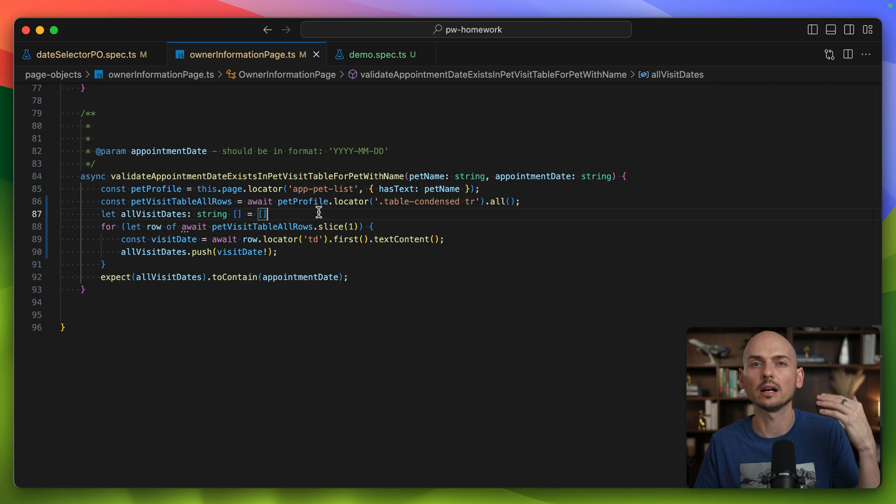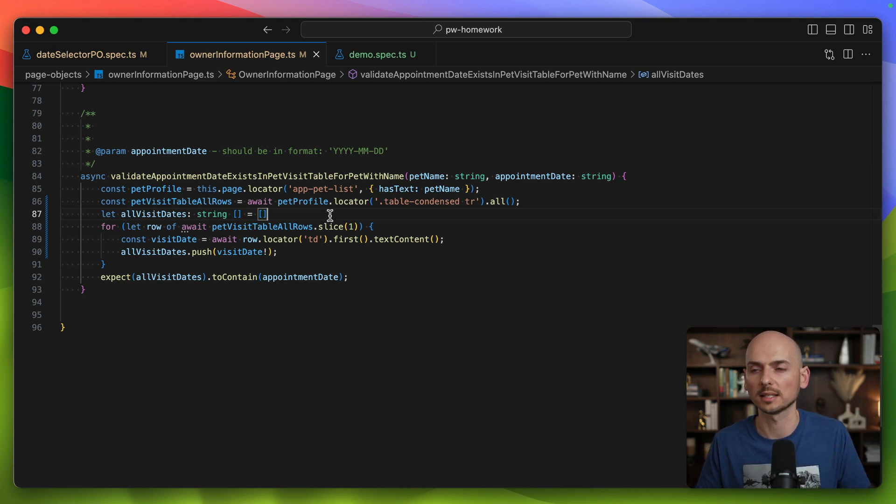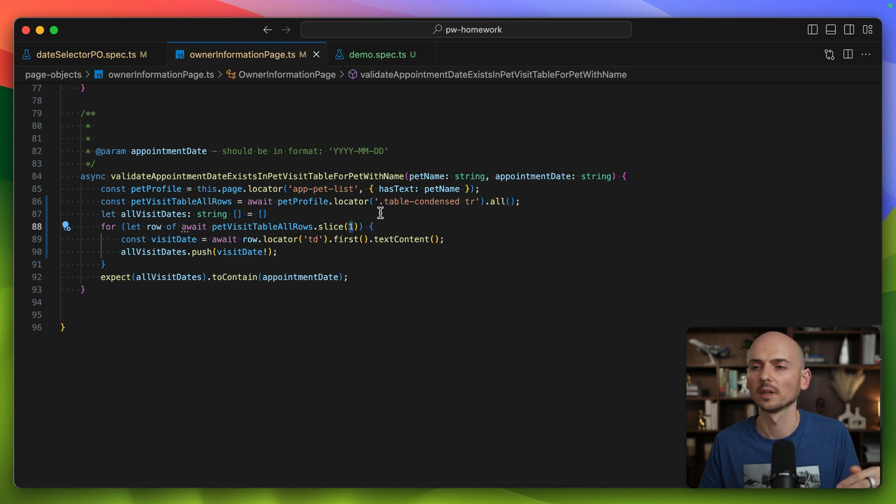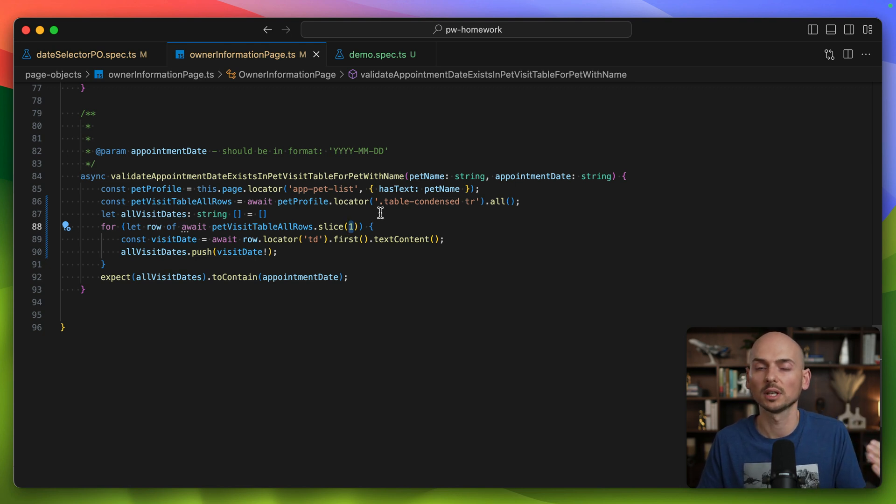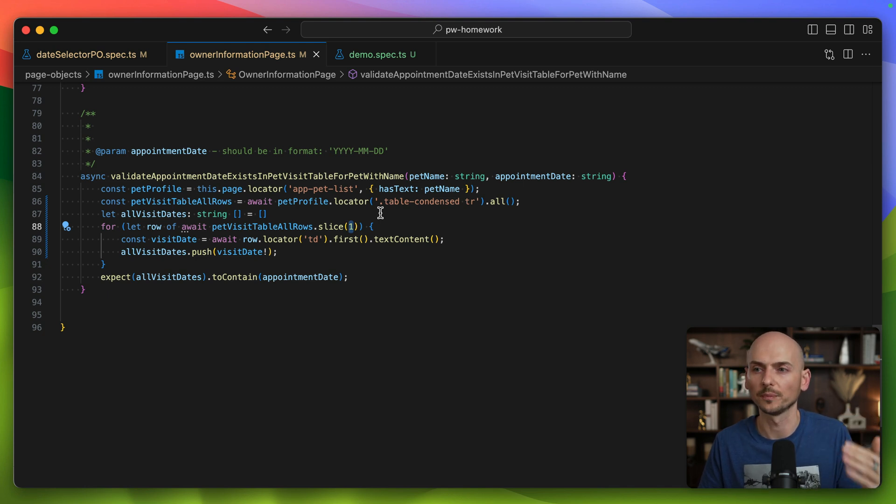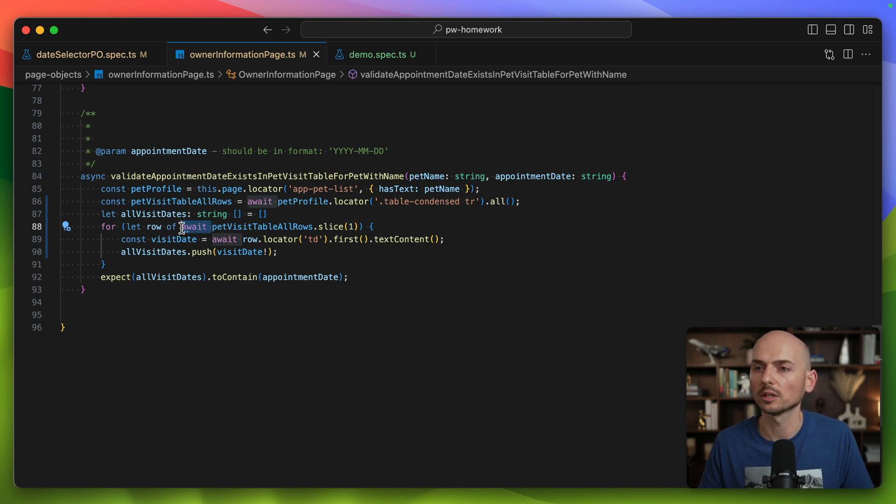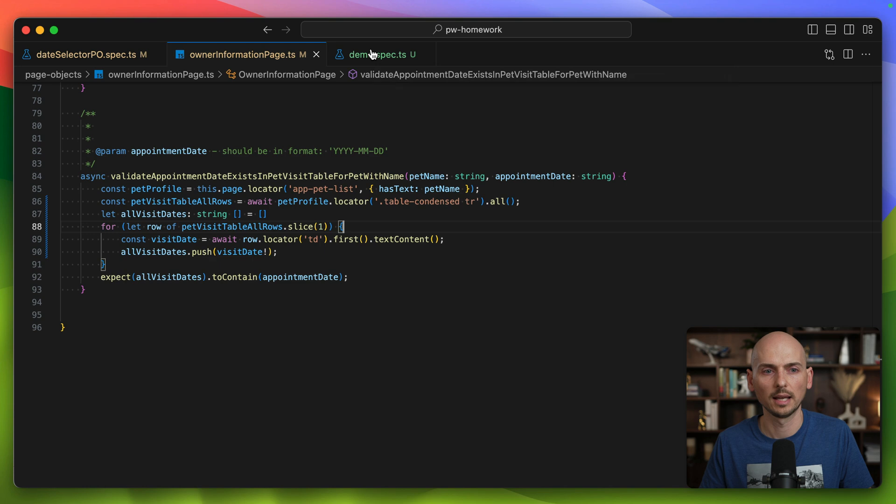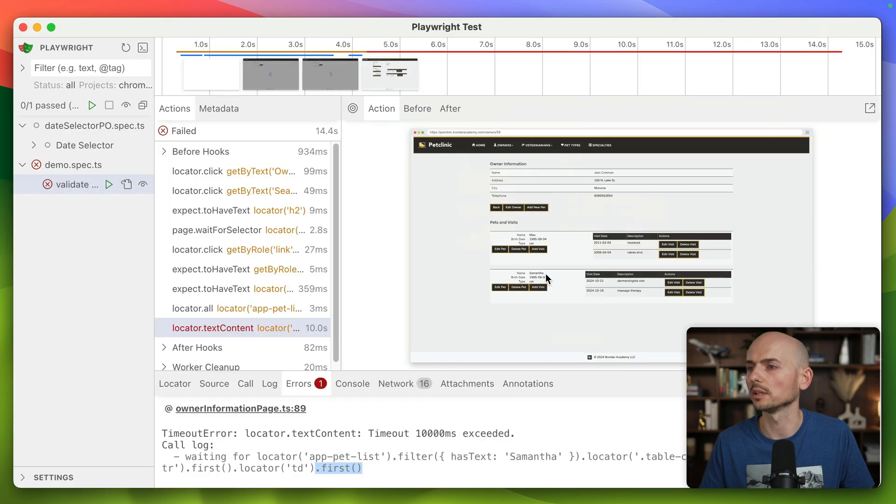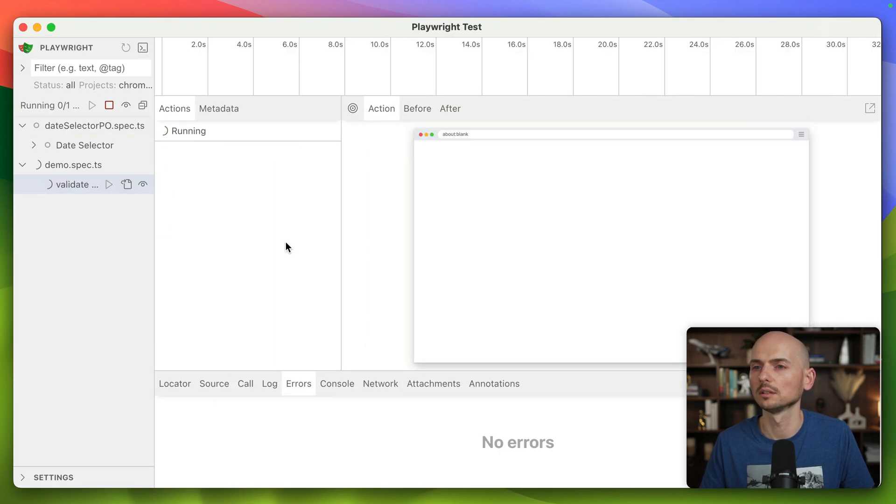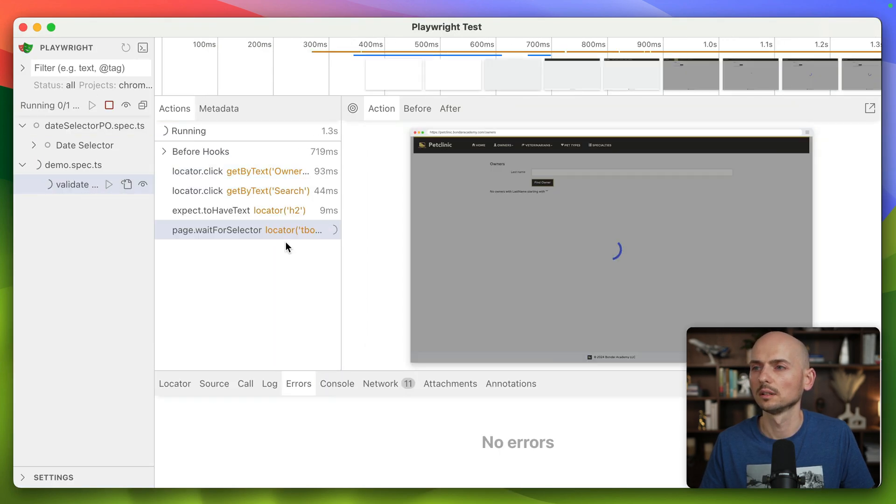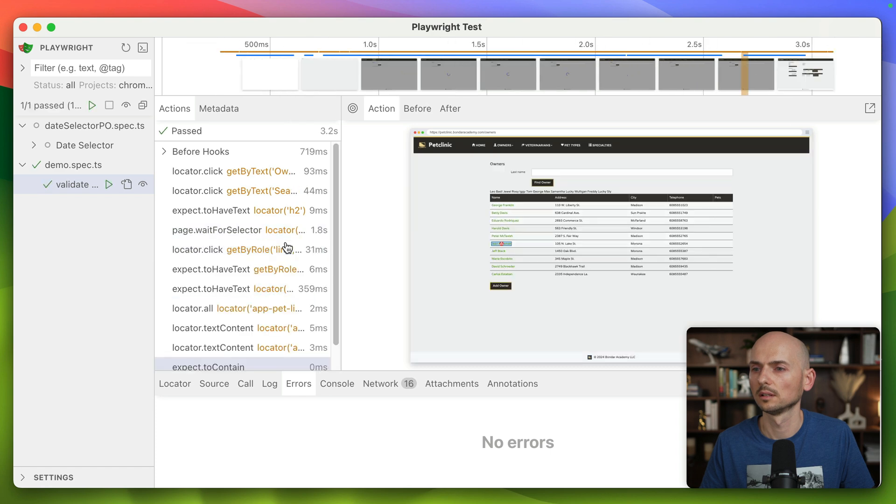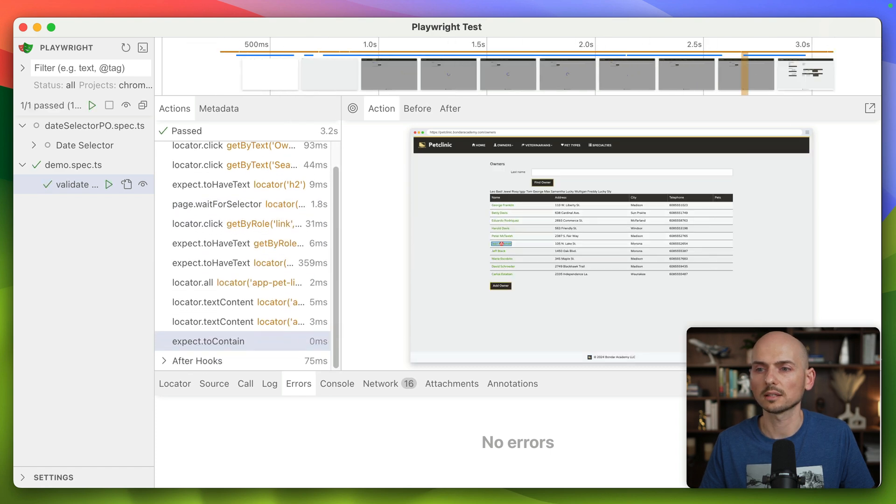What the slice method is going to do is look inside of our array and remove the first item from the array. Technically the array will start from the second item, from the item with index one. The first element in the array will be skipped and then the loop will start from element one and then element two. We can remove await over here since we don't need it anymore. We can rerun this test and see what's going to happen. And now the test passed successfully.